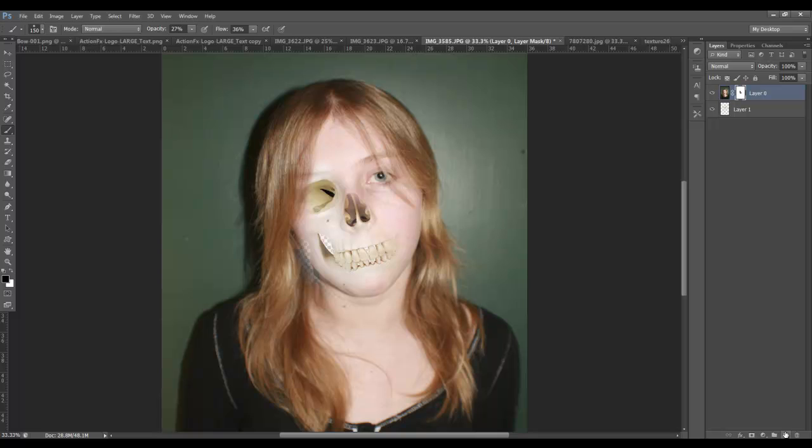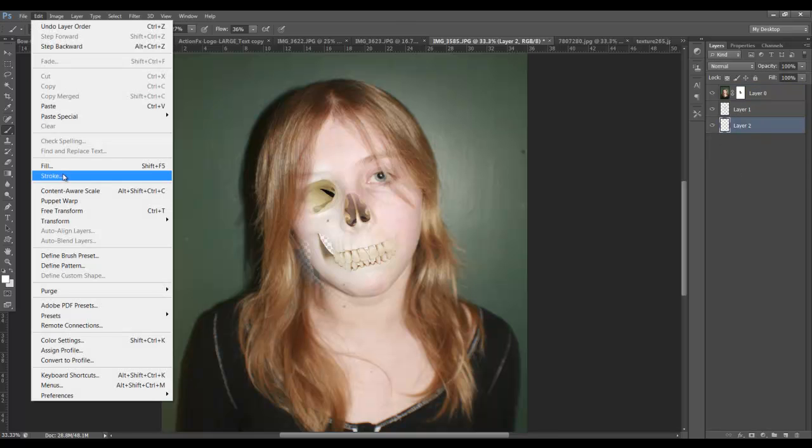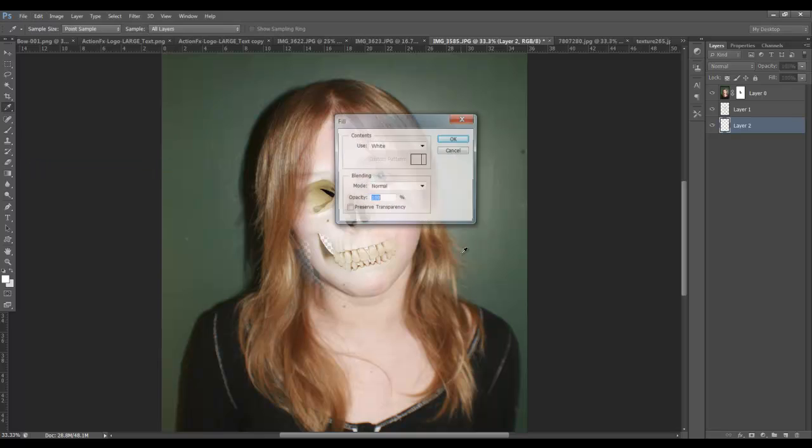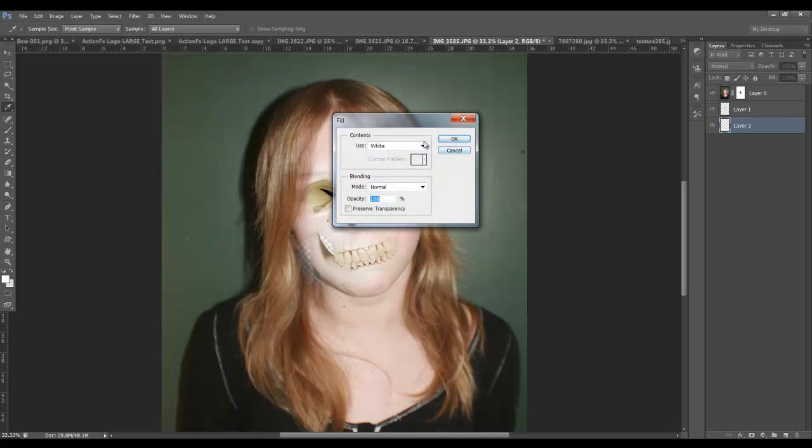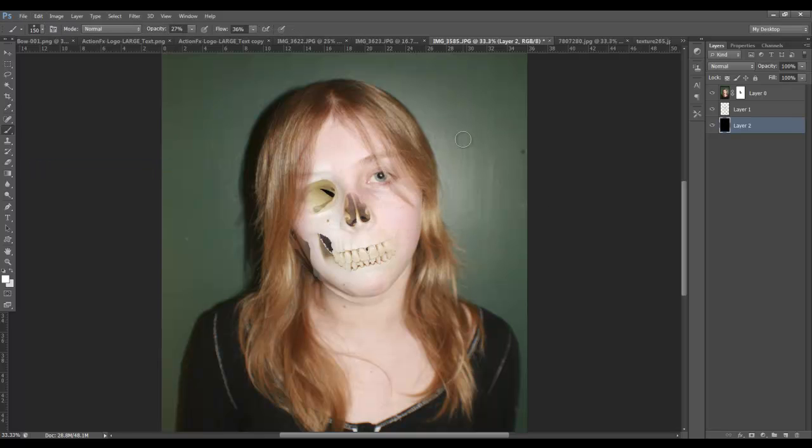What I'm going to do down here, I'm going to create another layer. I'm going to drop it all the way to the background. Let me go edit, fill. We'll just fill it with black for right now. So we can kind of see what we're working with here.